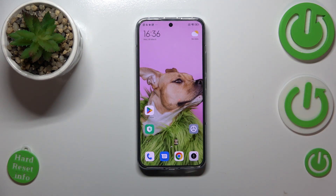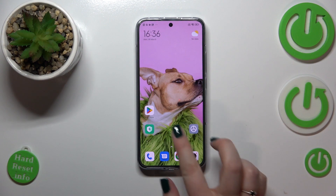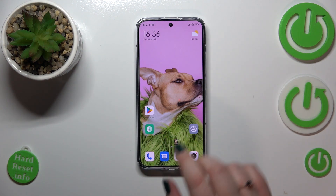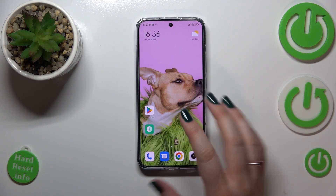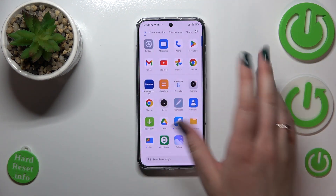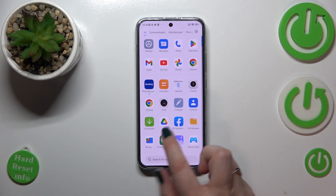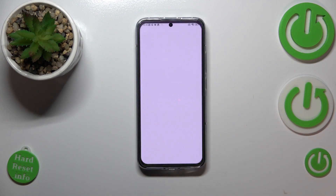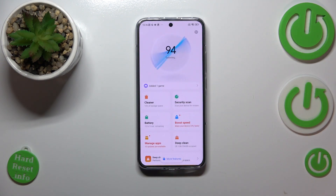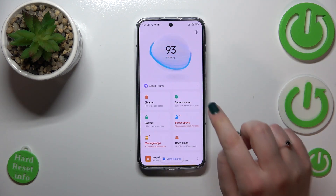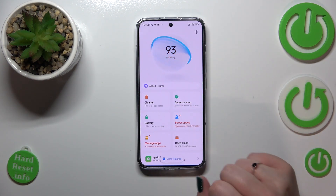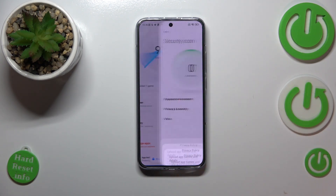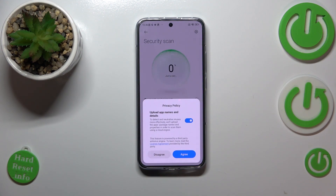In order to start the virus scan, we have to enter the Security app. You will have it in your list of apps, so just find it and open it. As you can see, we've got the Security Scan option — just tap on that.